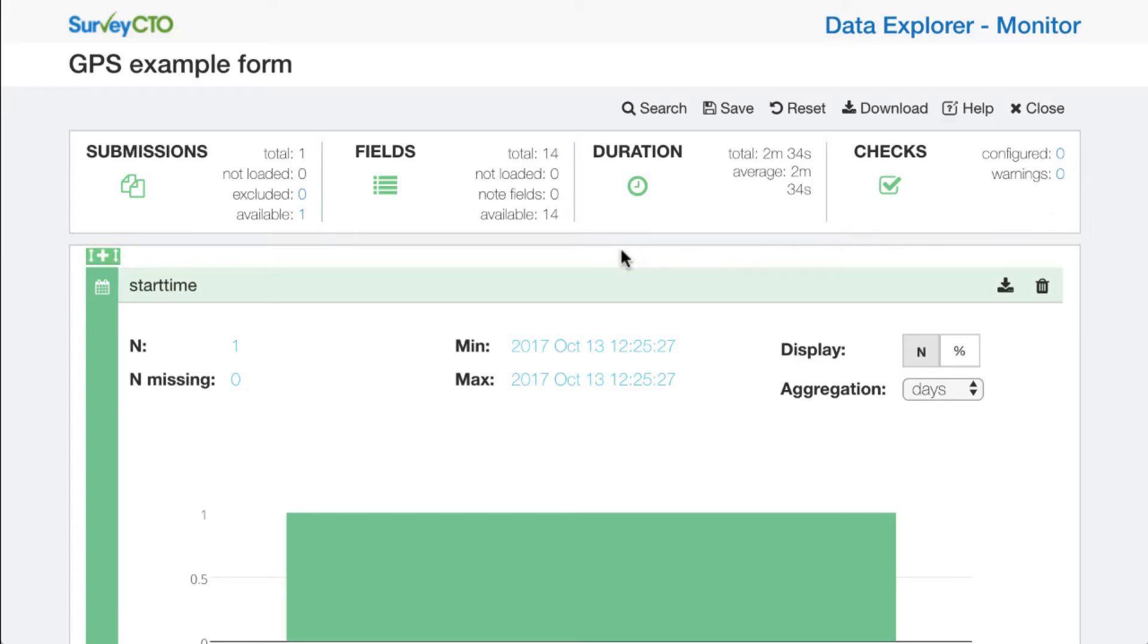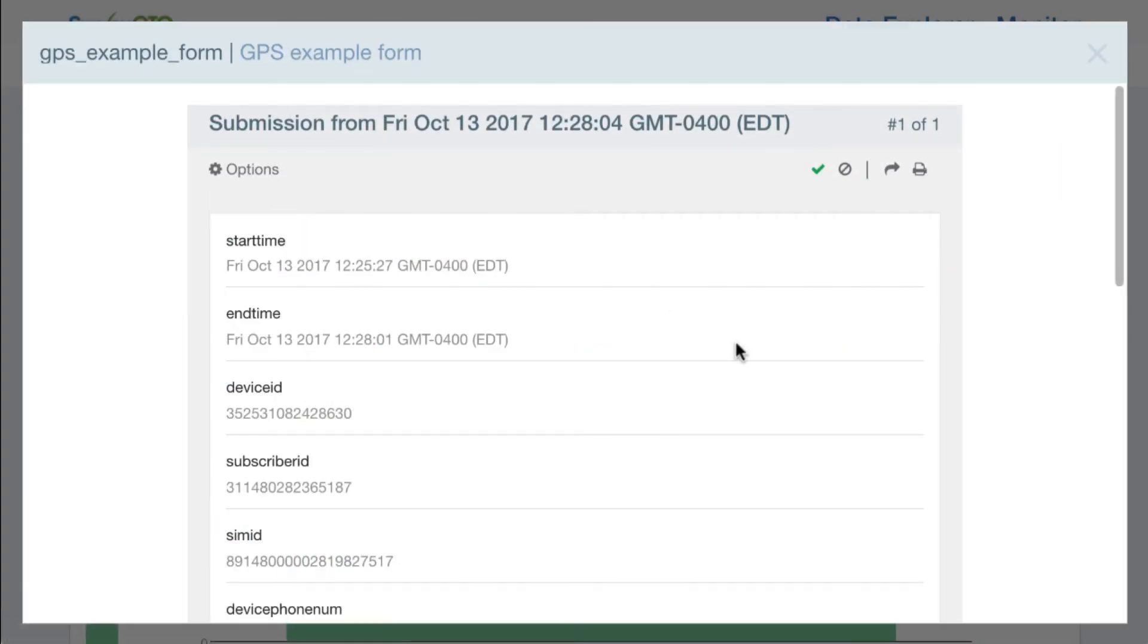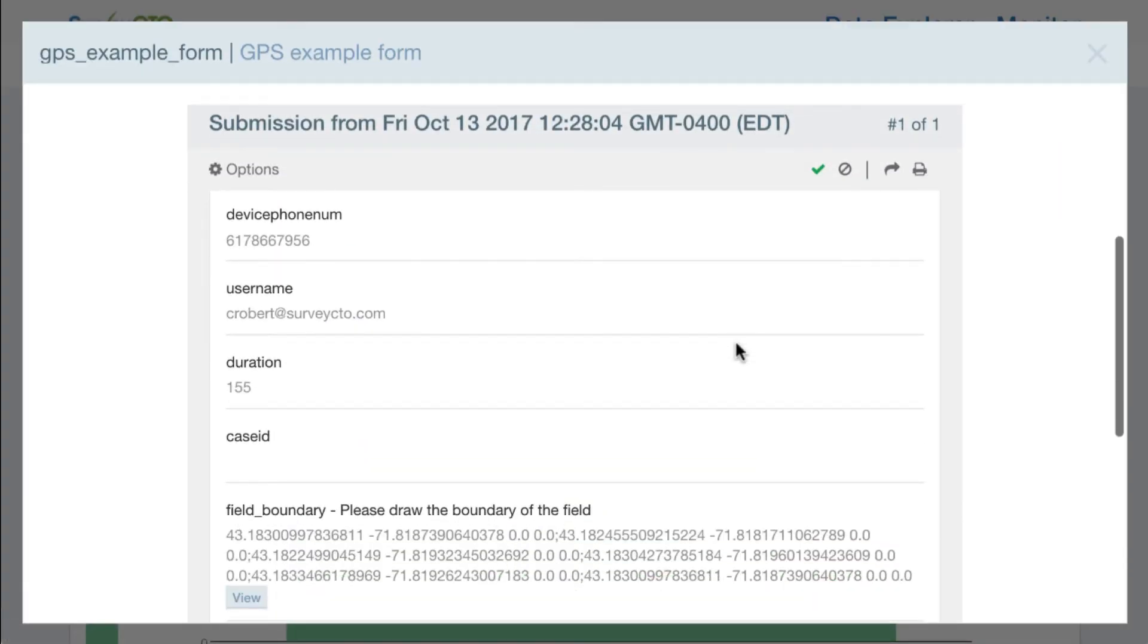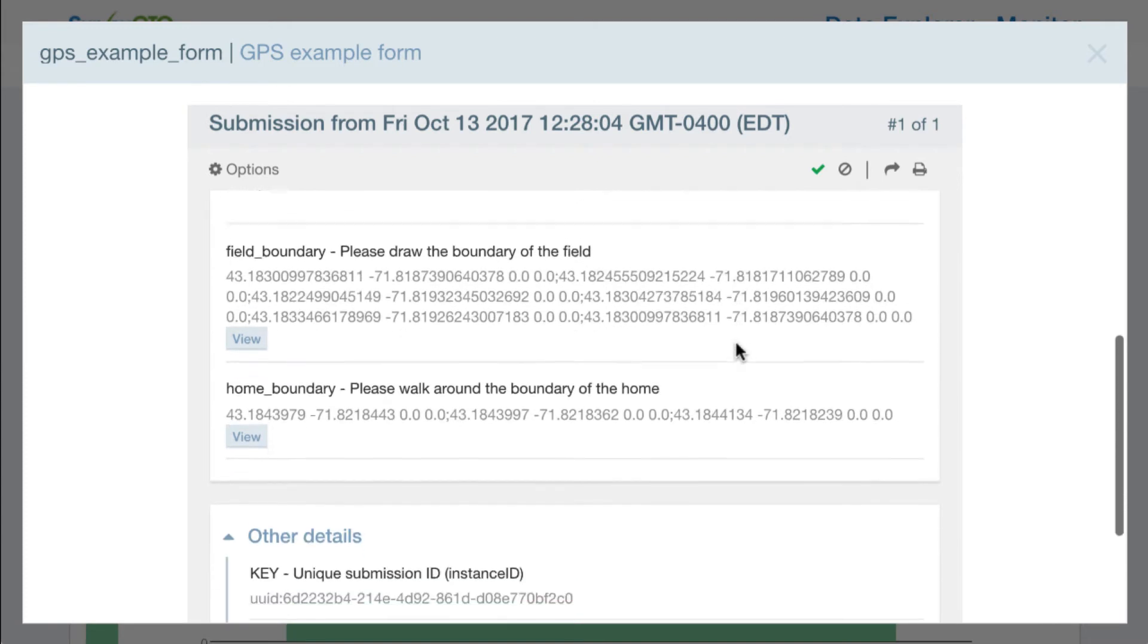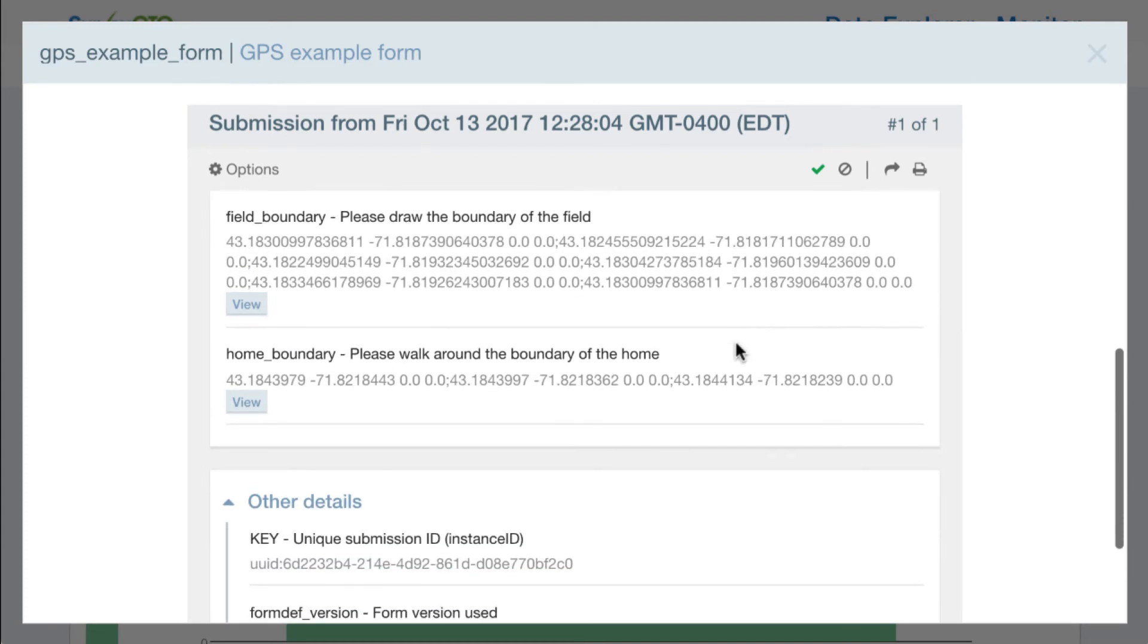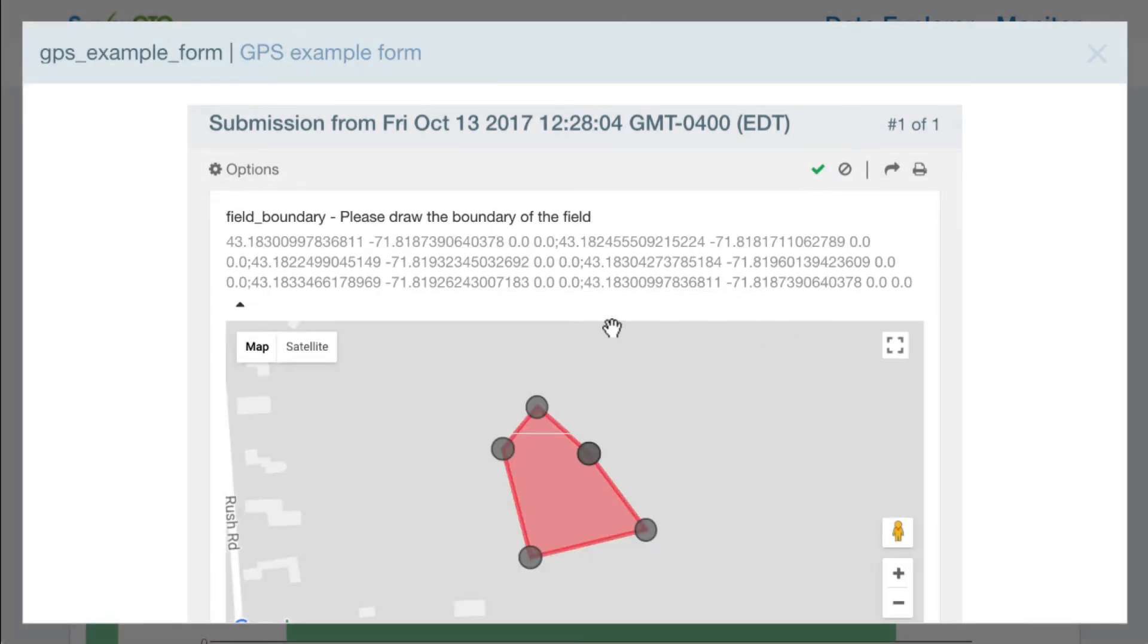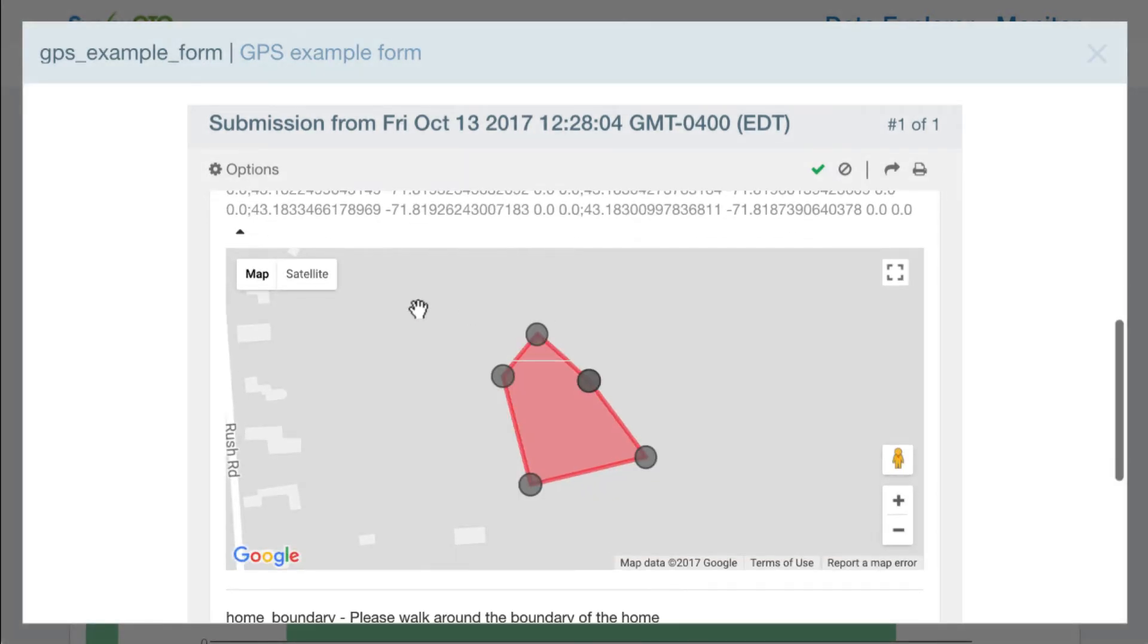So here in the Data Explorer, I can get a look at how this data looks as it's coming in and as I'm reviewing it. If I click to zoom in on my one submission here that I just collected on my device, I can see that the raw GPS data is here. I can also click a view button to expand that.